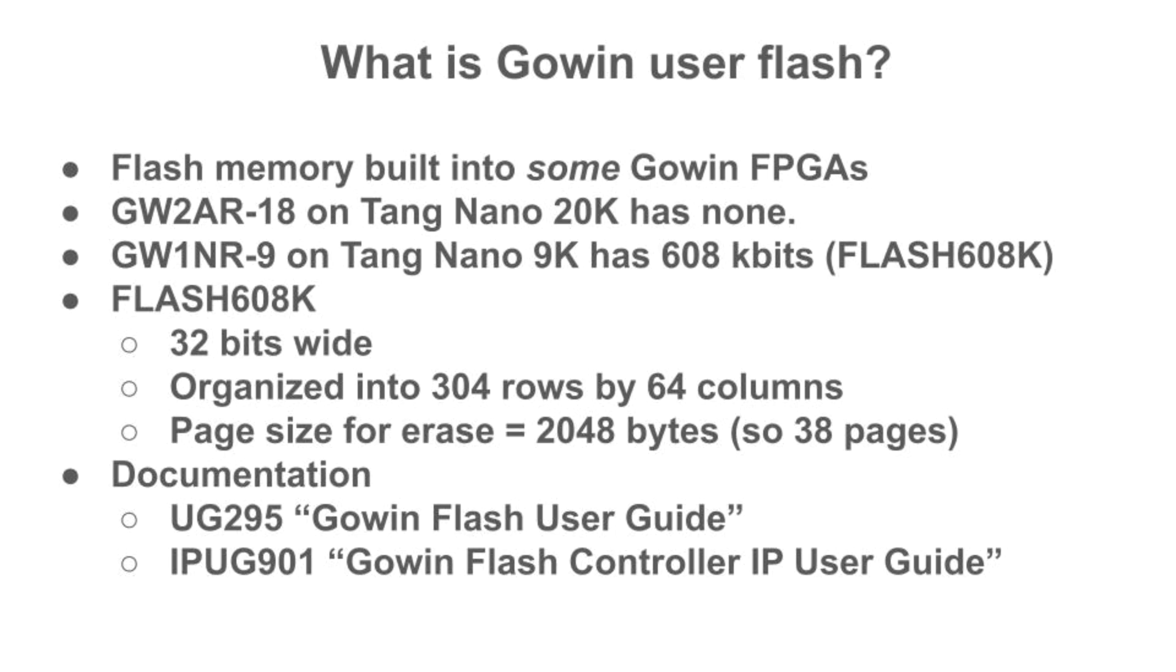So what is user flash? It's a flash integrated into some Gowin FPGAs and intended for application rather than FPGA configuration use. Not all Gowin FPGAs have user flash. The FPGA on the Tang Nano 20K has none, but the FPGA on the Tang Nano 9K integrates flash 608K, giving 76 kilobytes of user flash. So we'll be using the Tang Nano 9K today.